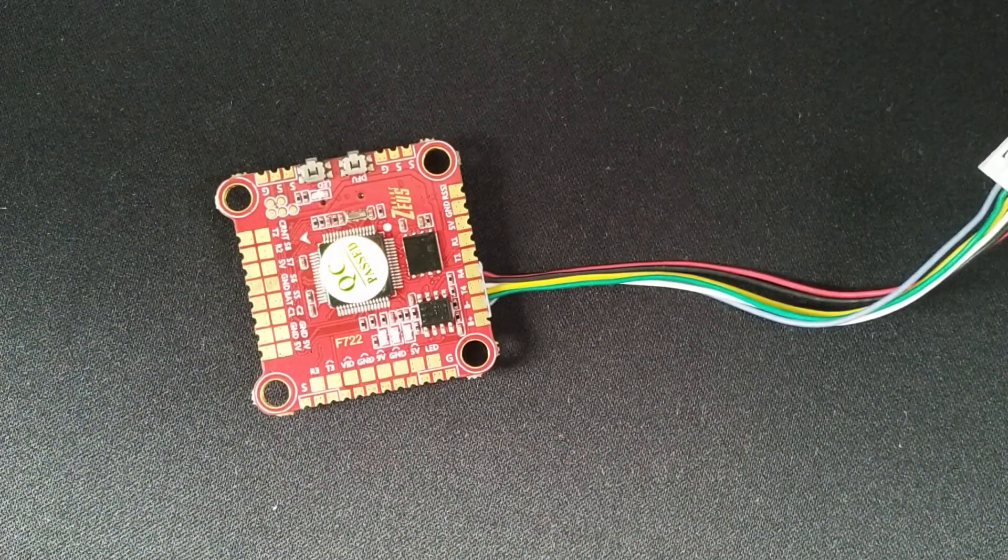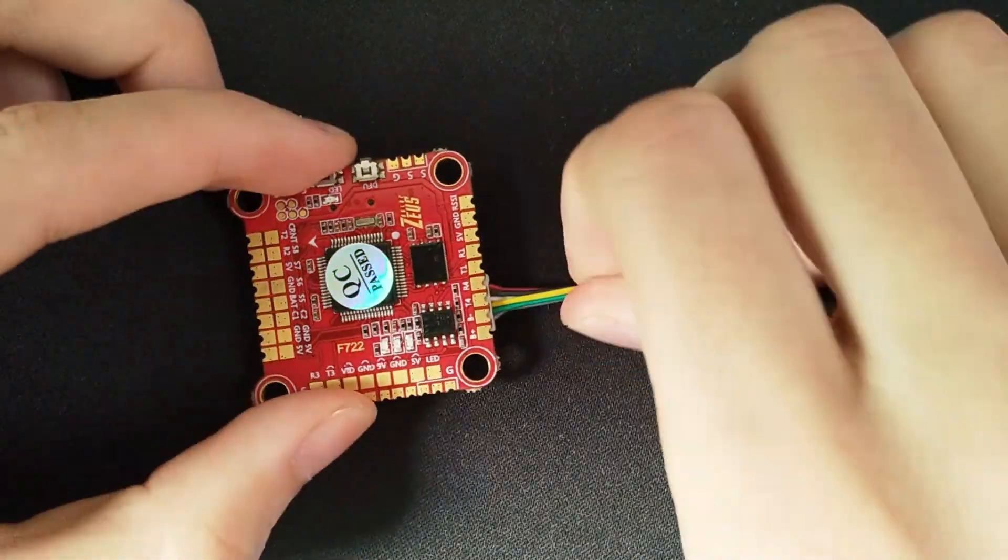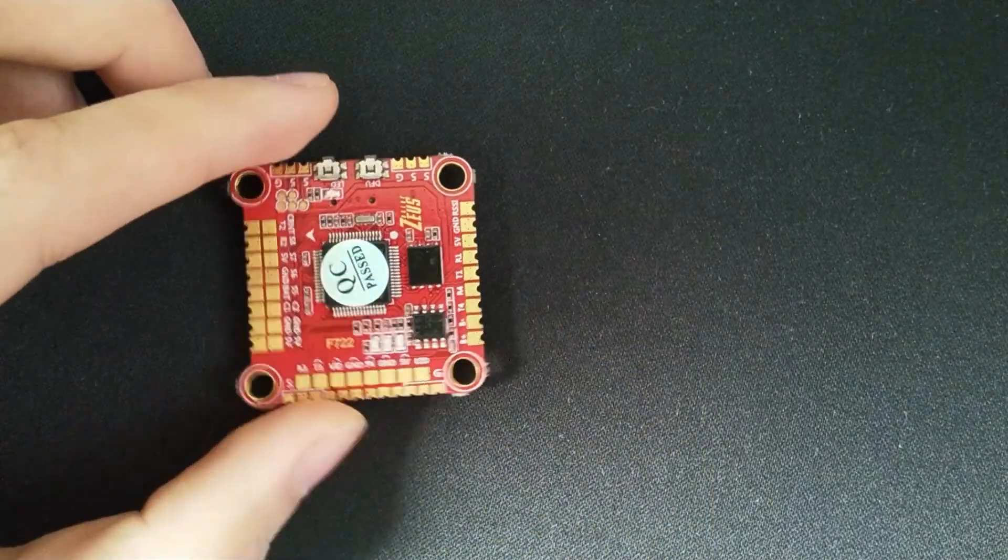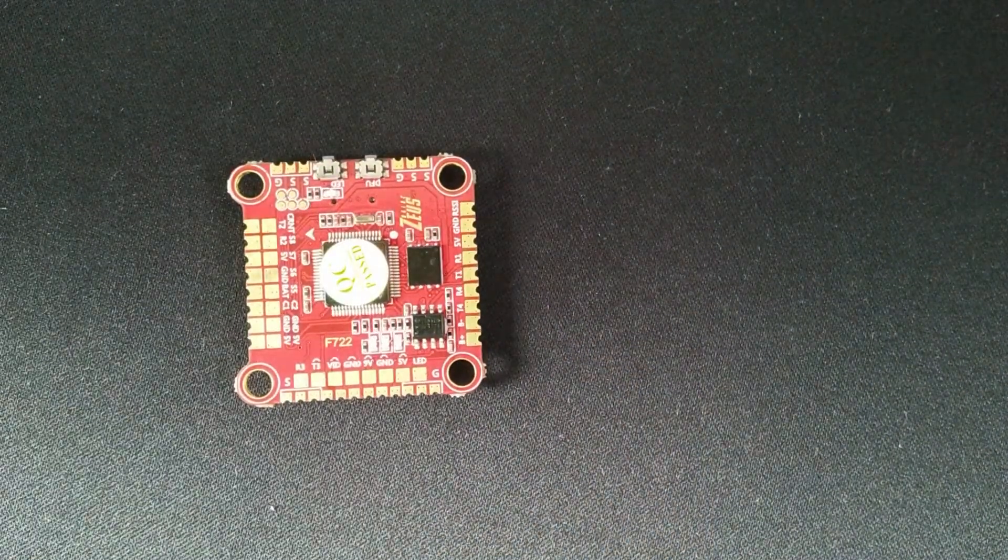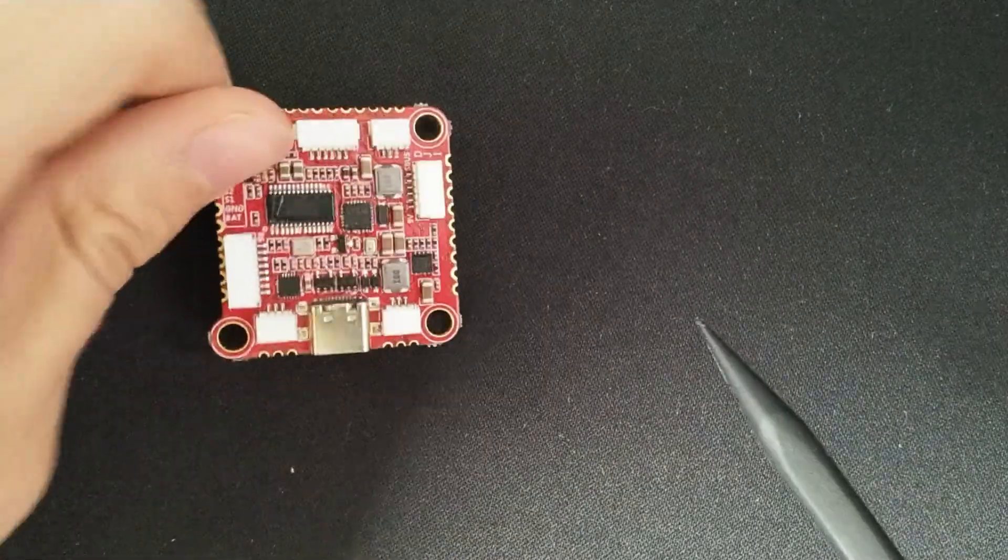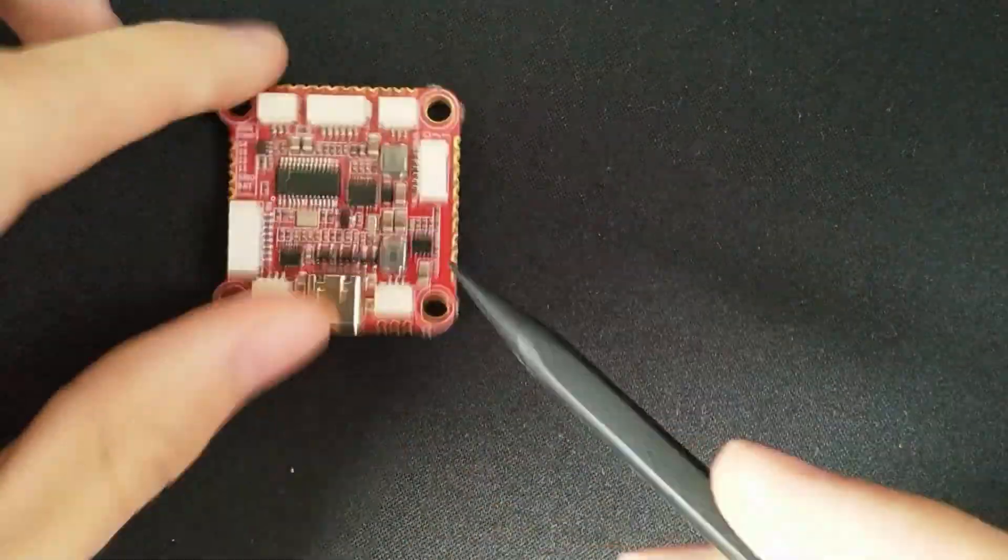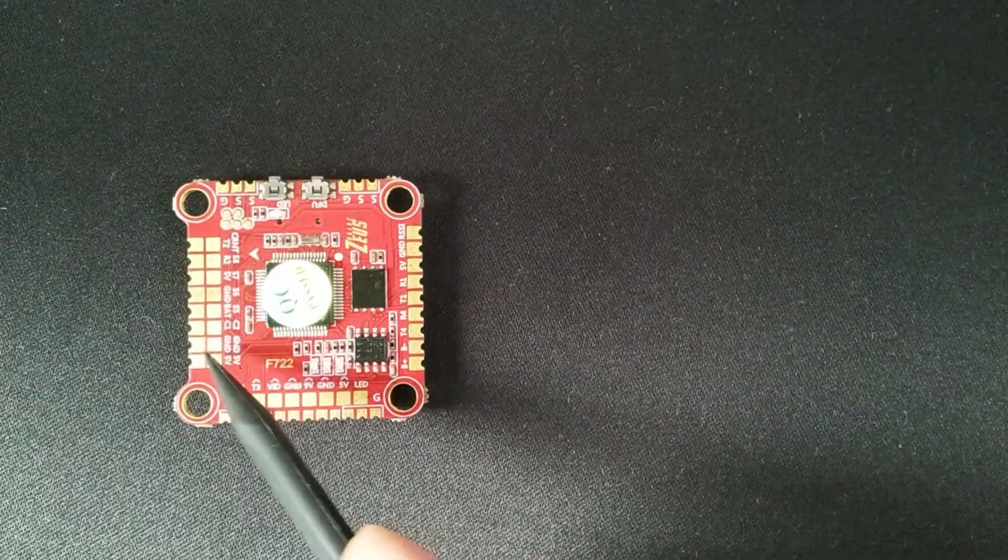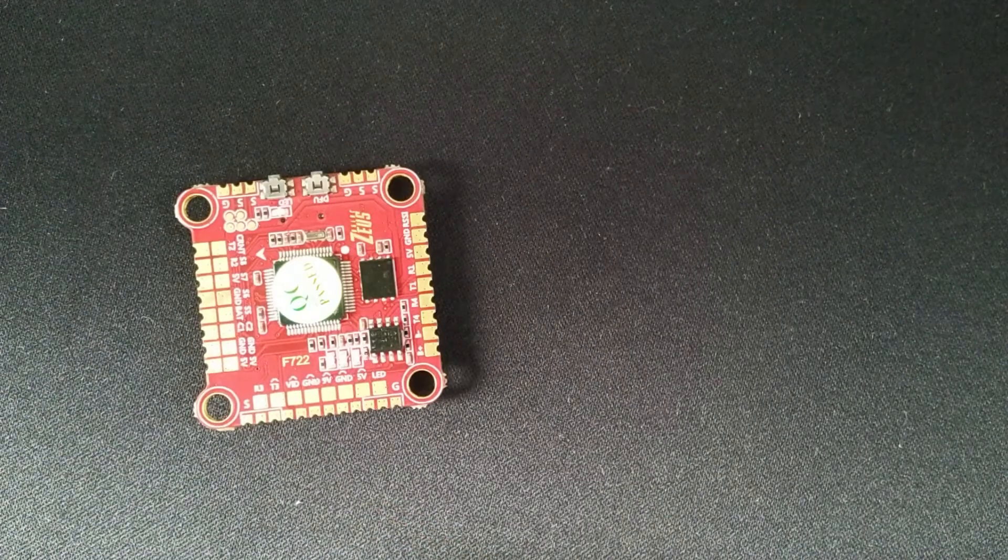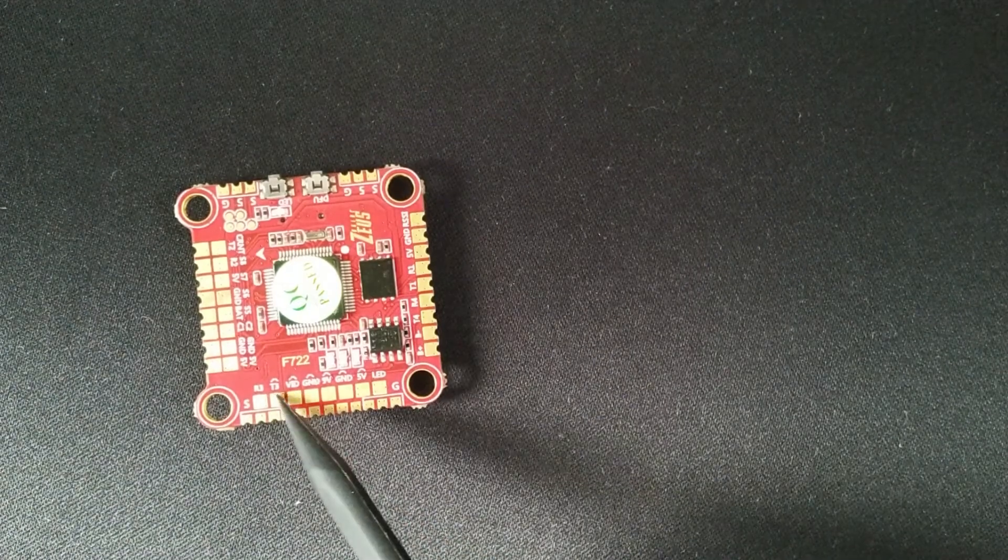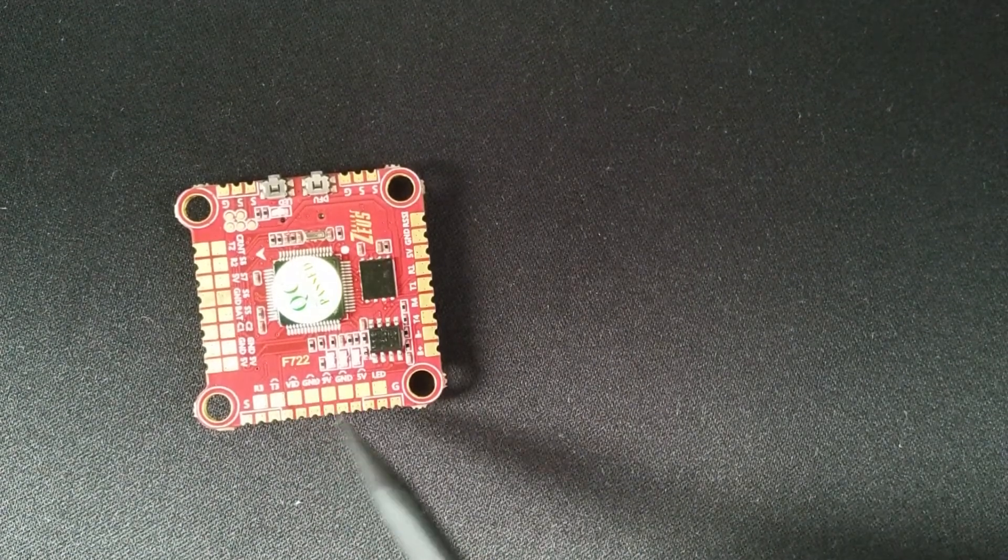You can switch between the two camera inputs with the User 2 mode in the modes tab of Betaflight. I like that they put all of the pads on one side, and they are decently well laid out. Power for the cameras is next to the video inputs, and you get 9V and 1 UART for the VTX next to the video output.